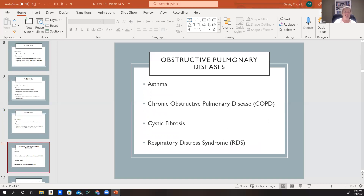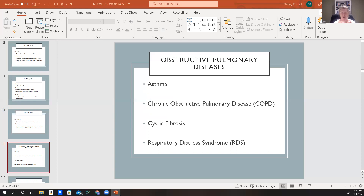Then we have our obstructive pulmonary diseases: asthma, chronic obstructive pulmonary disease (COPD), cystic fibrosis, and respiratory distress syndrome. Asthma is characterized by recurrent, reversible episodes of bronchospasm. The bronchial muscles spasm and cause that area to become very narrow, and the airway becomes further obstructed. With asthma, it's not a one-and-done event — it occurs throughout their life. These episodes are reversible; they take their medicine and sometimes go to the hospital, but they do recover.